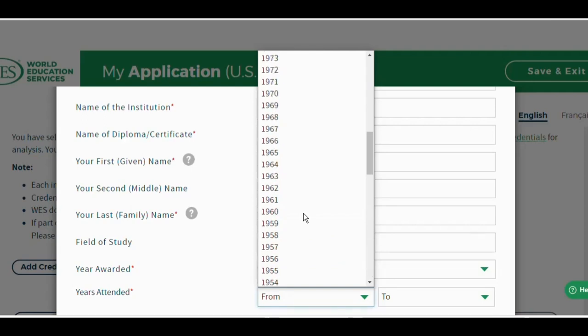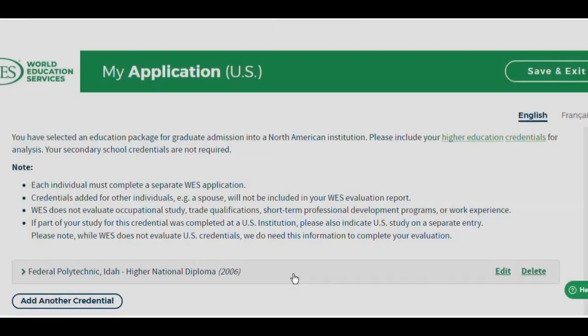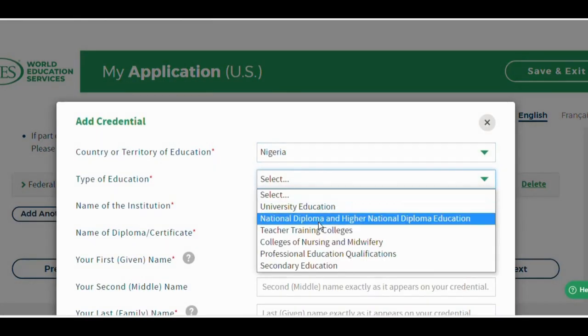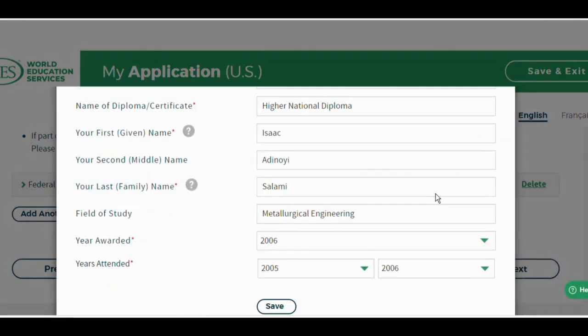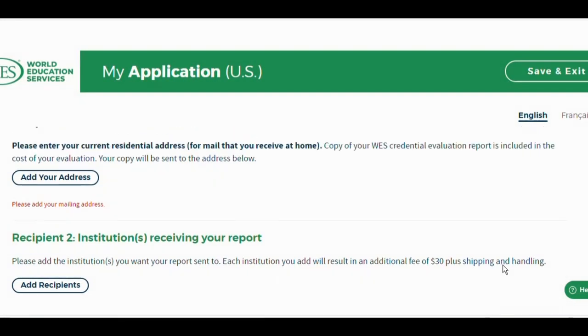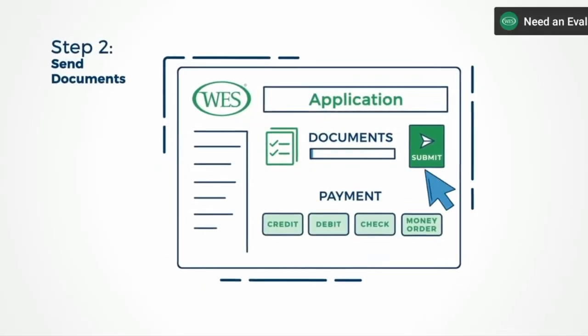Once you are done, you click on save. Don't forget to click save. If you have to edit, you can go back, edit your details, and save again. Then you click next, enter the report recipient — the institution. Your reference code will be sent to you. This reference code is what you will be sending to your school, requesting that your transcript be forwarded to the World Education Services.